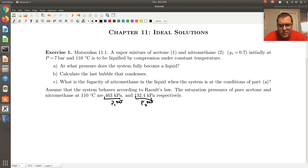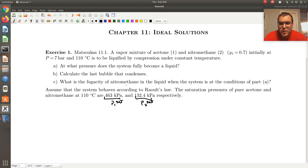So P1sat is greater than P2sat at a given temperature, meaning component one is in fact our most volatile component. We're given the temperature and the two corresponding pure component saturation pressures.